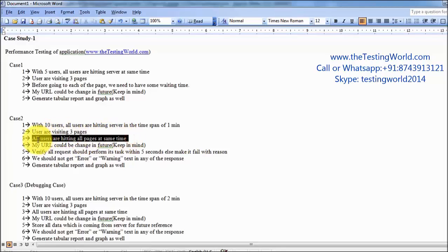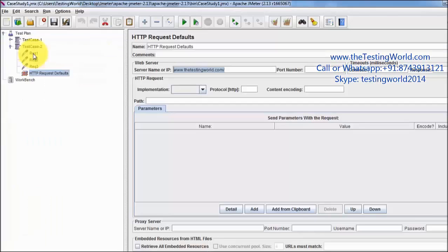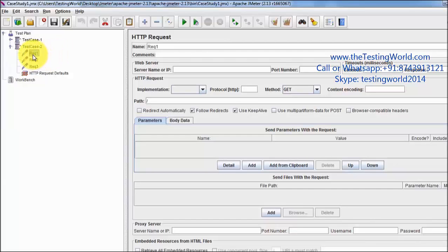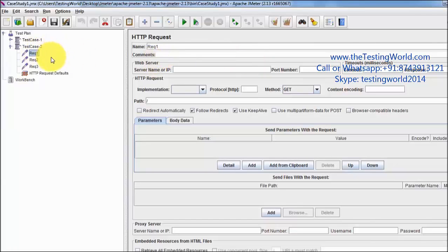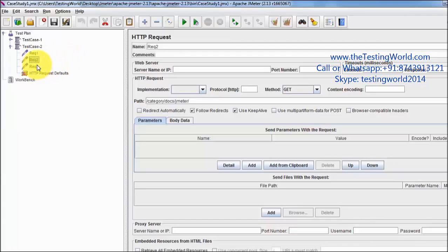One more important requirement is that all the users are hitting all the pages at the same time. This is a very common real-time scenario: first all 10 users will hit request 1, then all 10 users must hit request 2 at the same time. The problem is that some users may get a response from the server faster and move to request 2, while others are still on request 1. The requirement is that all users must hit request 2 at the same time, and then all users must hit request 3 at the same time. So how do we implement that?